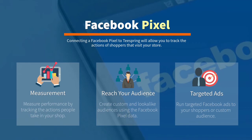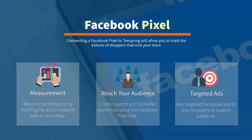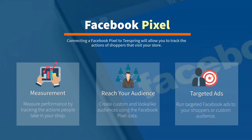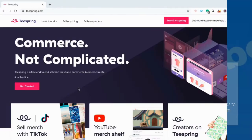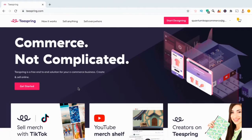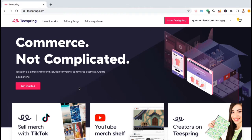Installing the Pixel will also allow you to run highly targeted Facebook ad campaigns to your audience. For example, you can create a targeted ad for customers that viewed a particular product in your store, or reach a new audience by running an ad campaign to a newly created lookalike audience. Connecting the Facebook Pixel to your Teespring store provides many advantages when it comes to analytics and marketing. So let's go through the entire process to create and add the Facebook Pixel to your Teespring store.